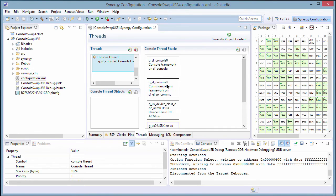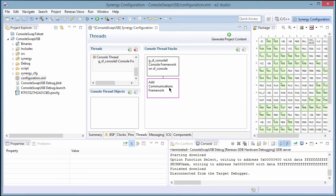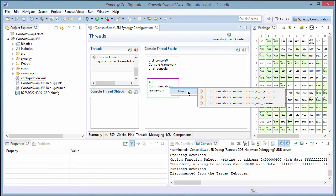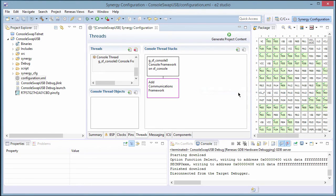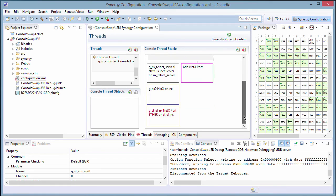Let's delete the USB communications framework, and we can see the three options available that satisfy the console framework requirements: NetX, USBX, or UART.